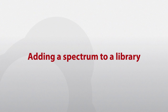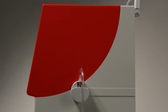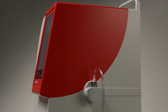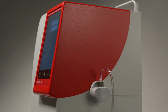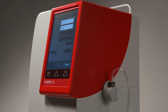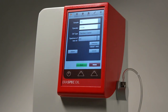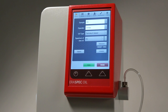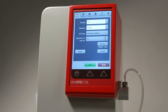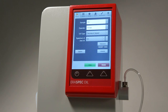Adding a spectrum to a library: Aerospec Oil uses a library or database to calculate results for complex parameters such as viscosity, viscosity index, TAN, and TBN. These libraries store typical samples together with the known values of these parameters as determined by the respective reference methods.